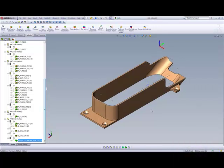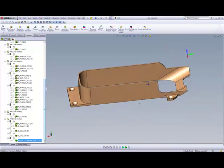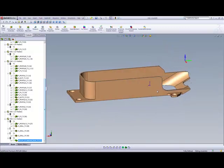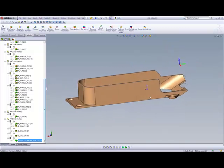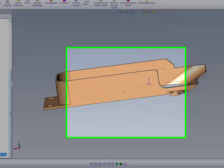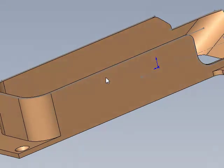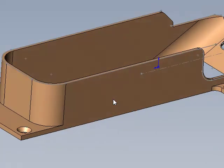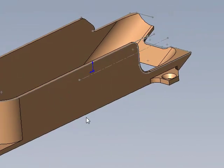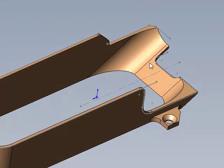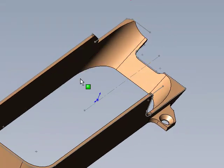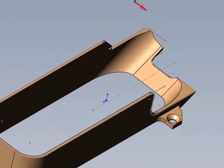If we take a look at this part, you can see this is a basic prismatic part where all the machining here can be done and has been done using 2.5D, except for this particular area over here, these surfaces over here.